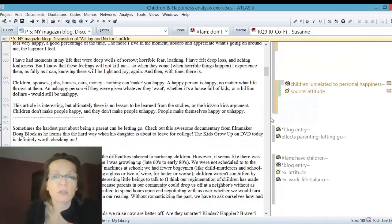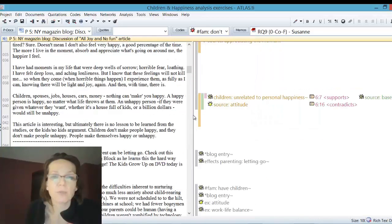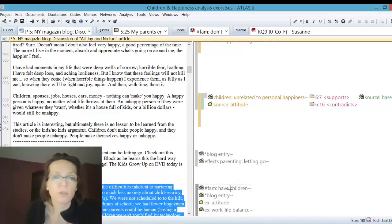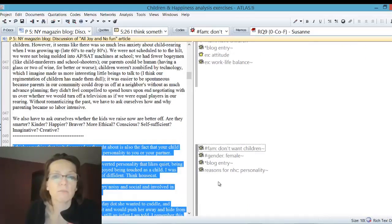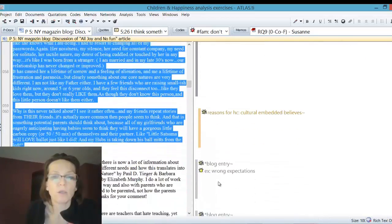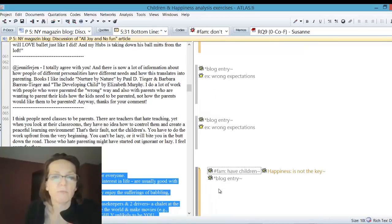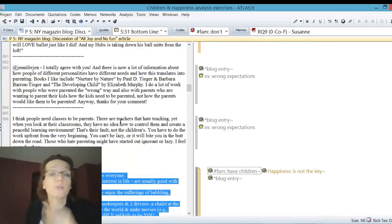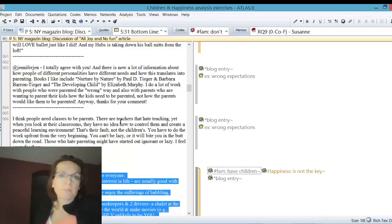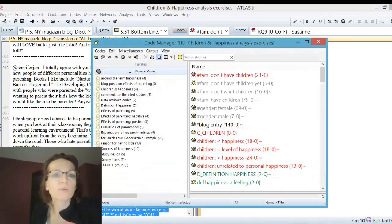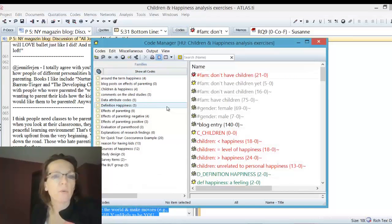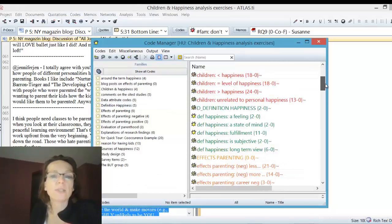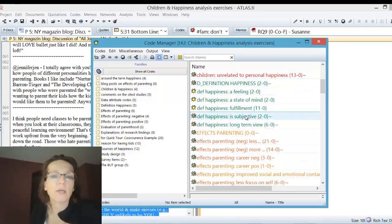Some of these people have given definitions of how they see happiness. We see here this person has children, and this one has children, another with children. We have some missing data because it's not obvious from each post whether somebody has children or not.